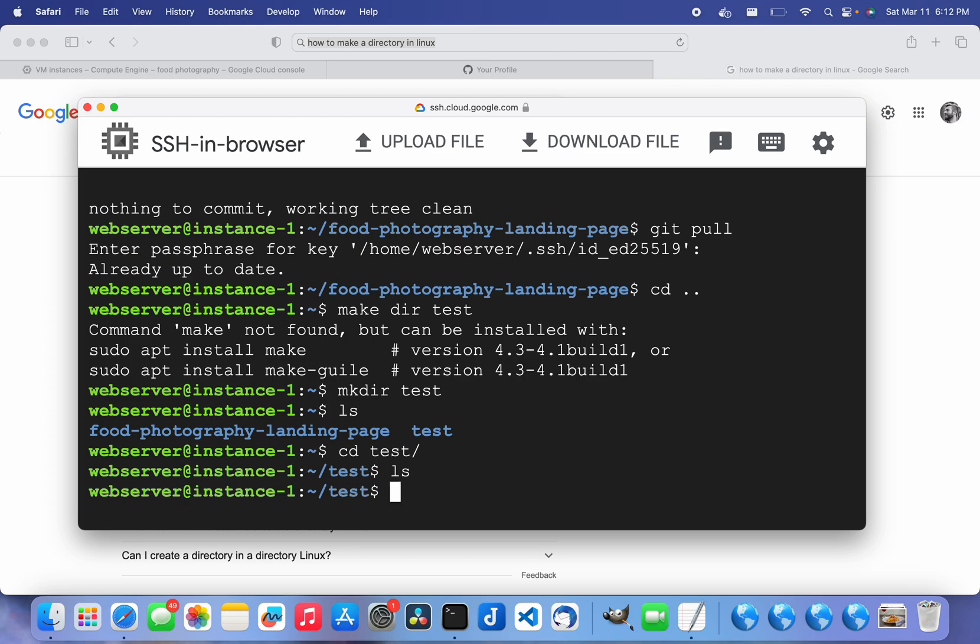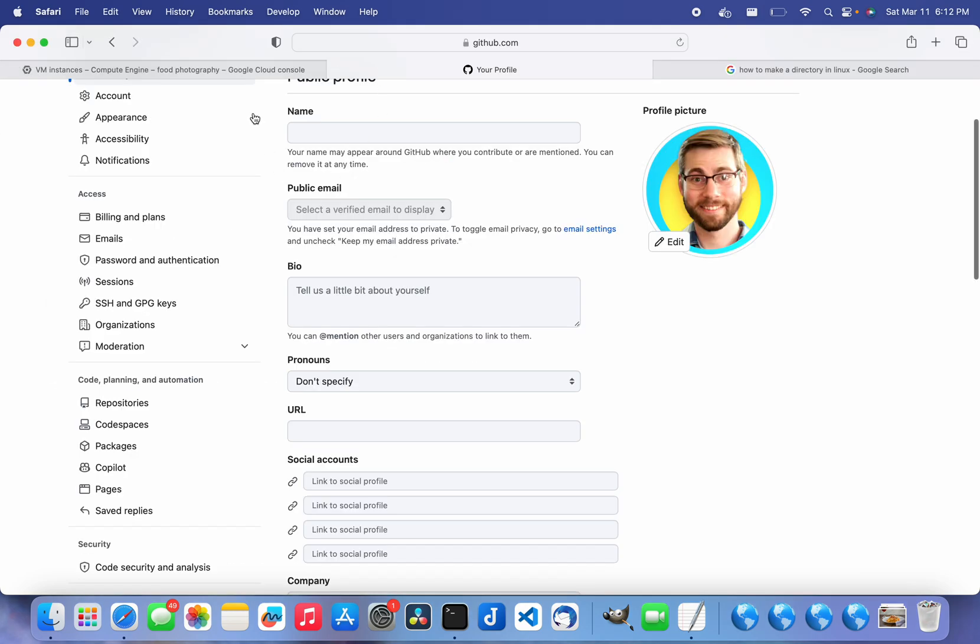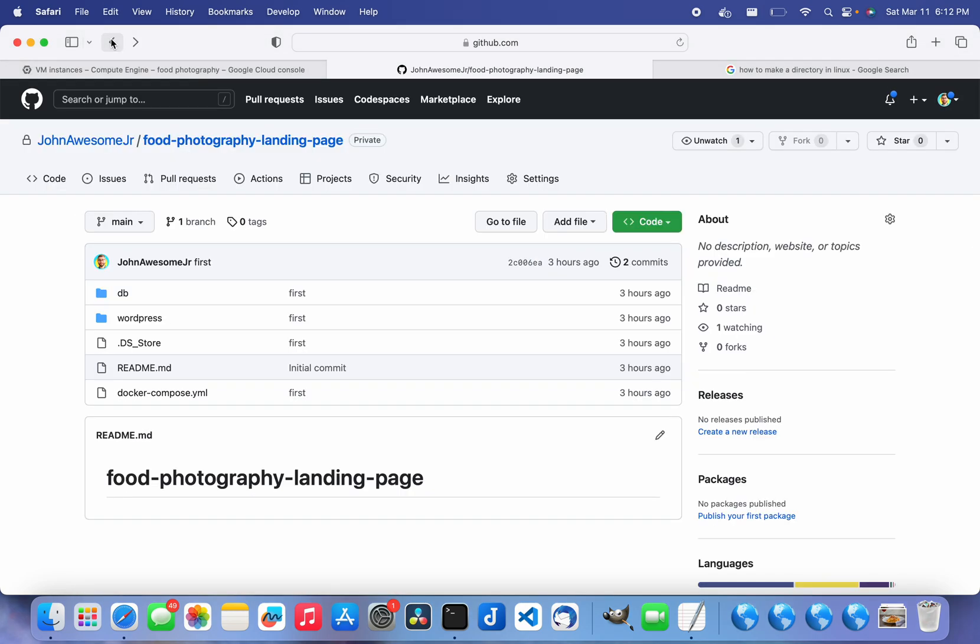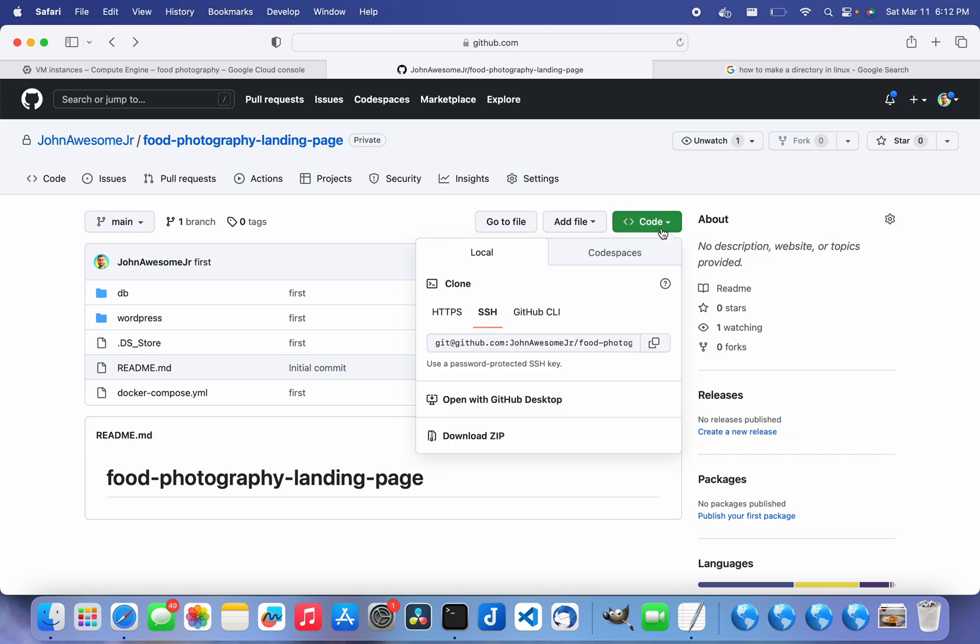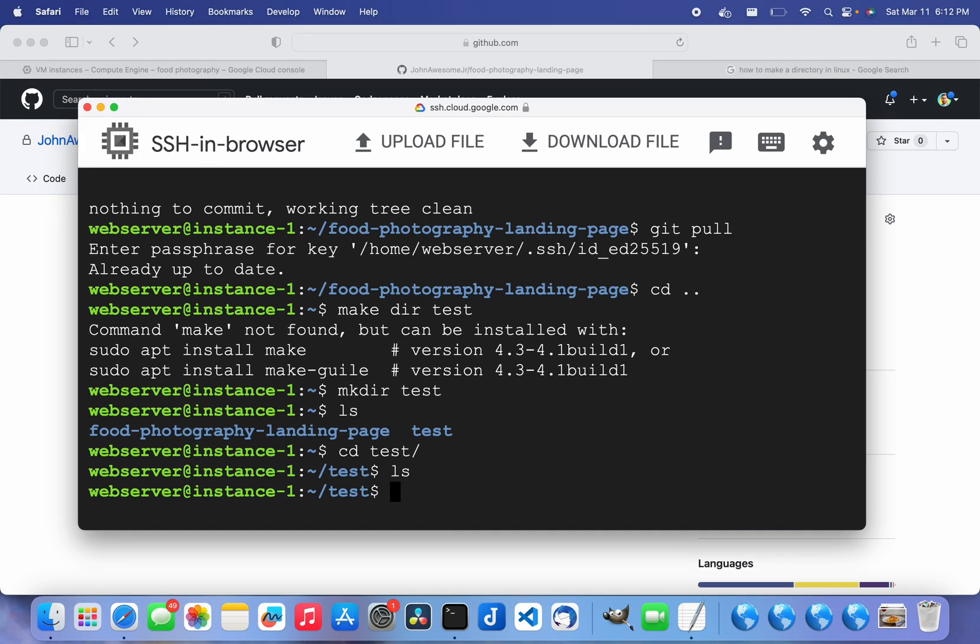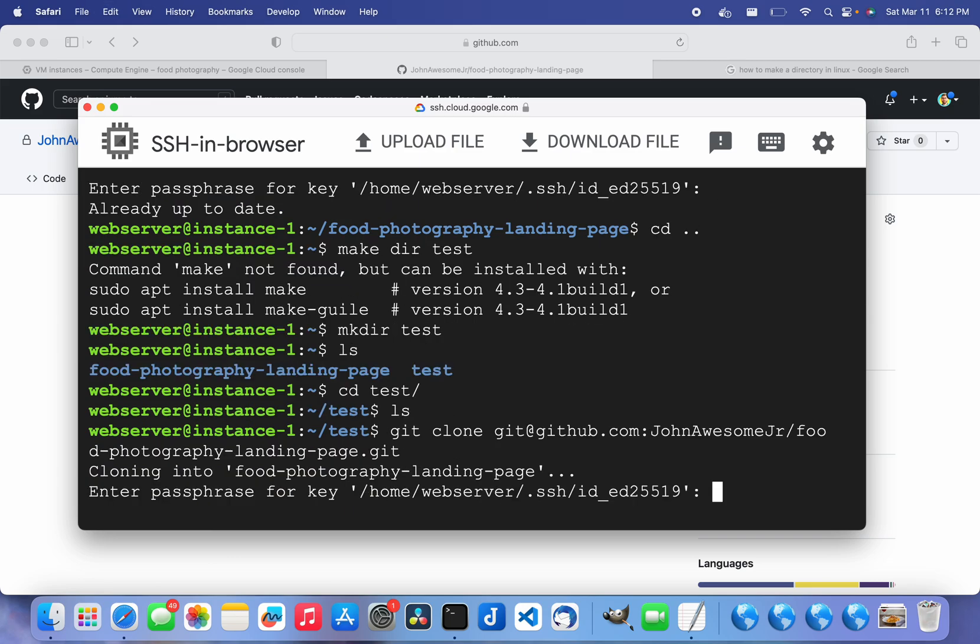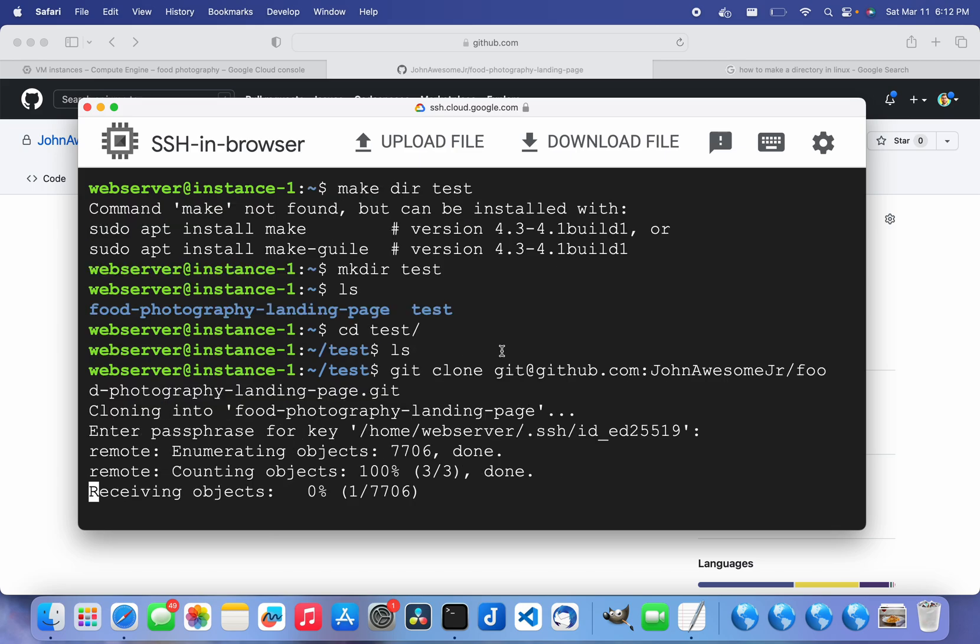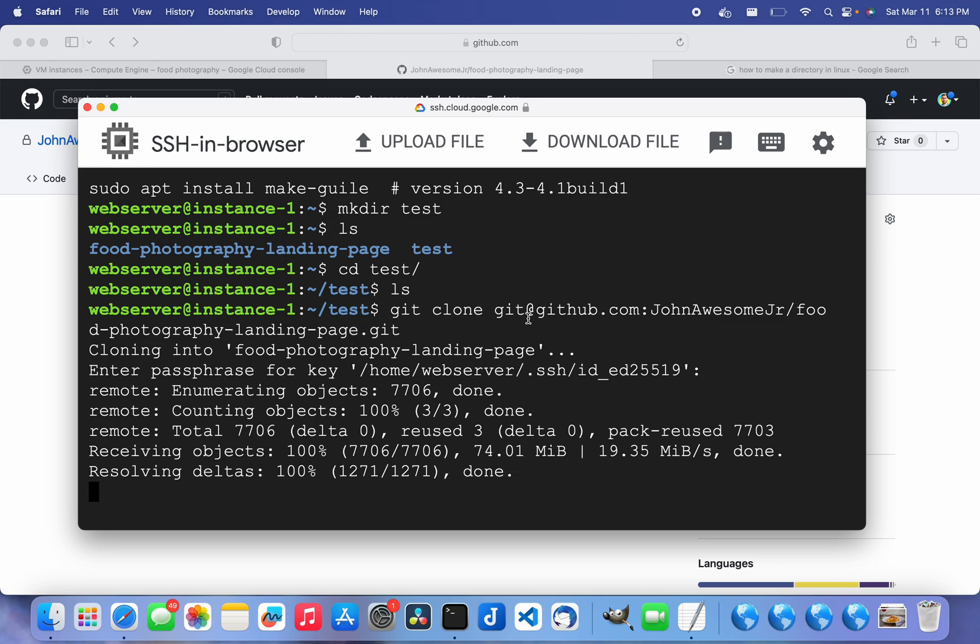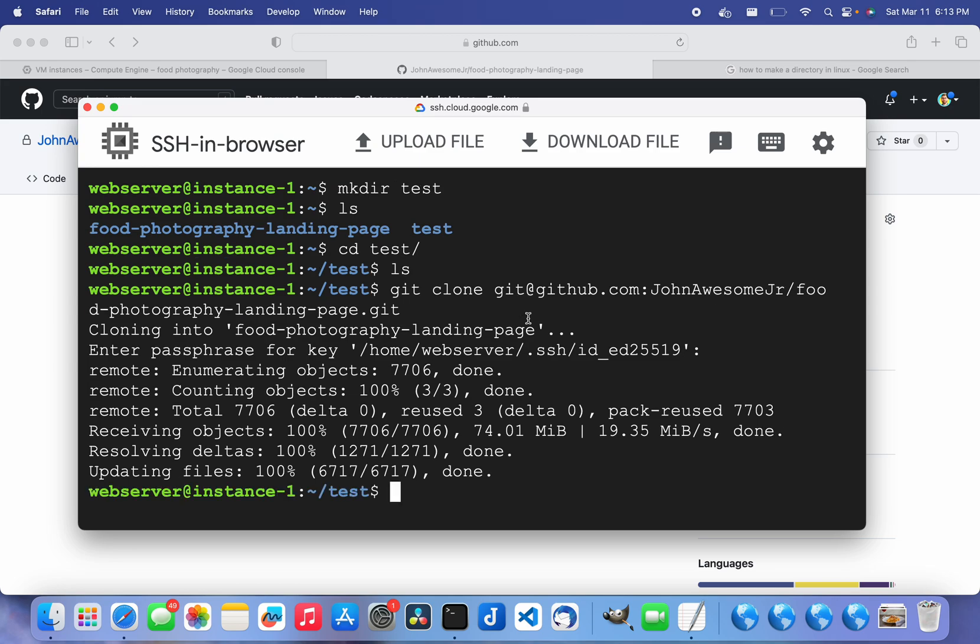All right, let's try doing a git clone. Entering passphrase for the SSH key, and look, it's downloading. It's actually working now, whereas before it was not. So now that I have this new user that actually can pull things from git, I have it working.